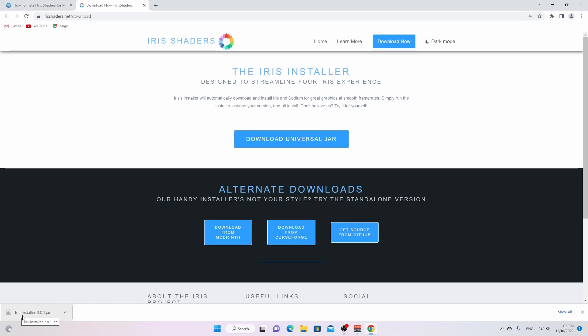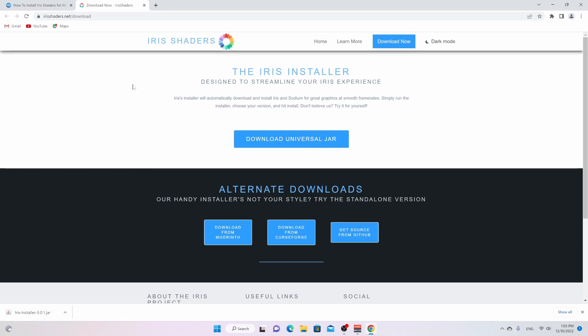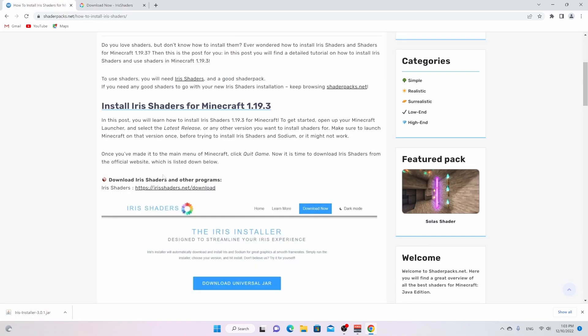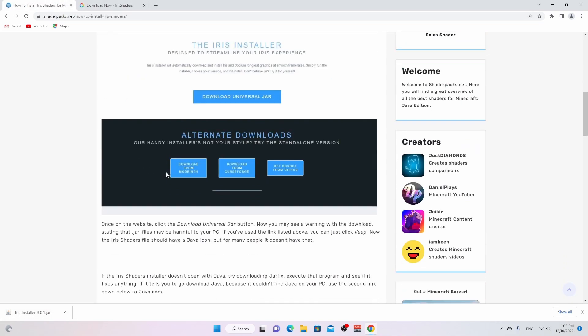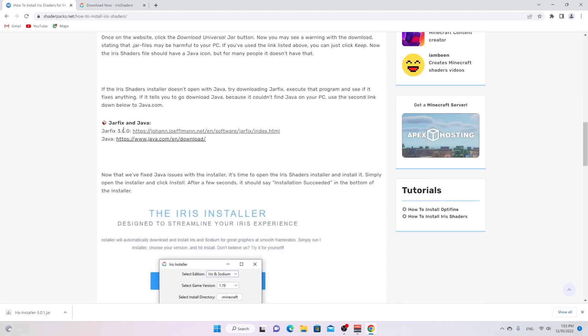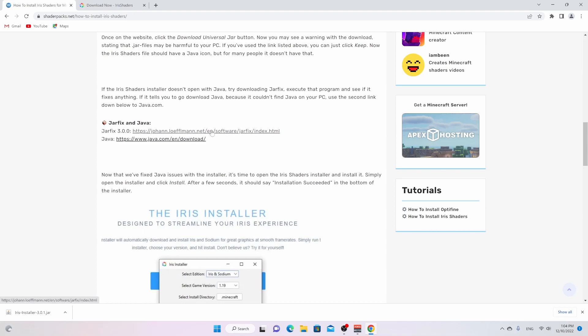So if it does not have that icon for you, go back to this website right here, scroll down a little, and this is where these programs come in very handy because you need to download this jarfix program from this website right here if you can't run this Iris installer right here. If this jarfix program tells you to download and install Java, but usually it won't work with jarfix itself, then you're going to have to click this second one right here to download and install Java, which is super useful because that's exactly what you need to be able to open this installer.